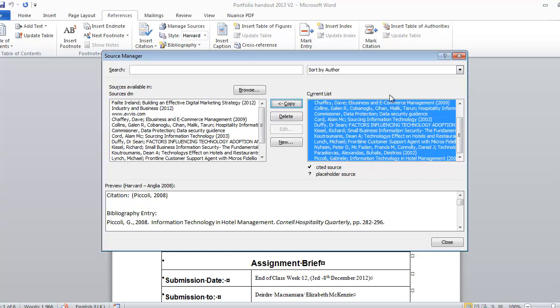So this is my current document on the right hand side and this is the master document which is available for every new document on this particular PC. Now within the college we wipe these regularly so don't rely on that to work for you. But for the moment I'm going to just leave them there.